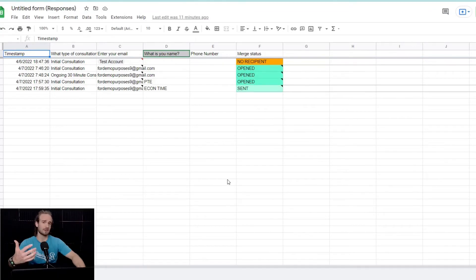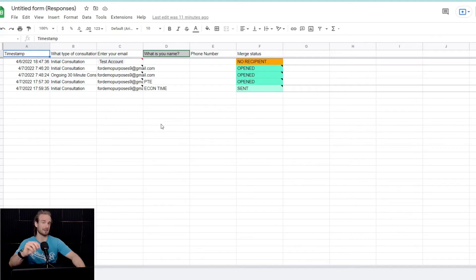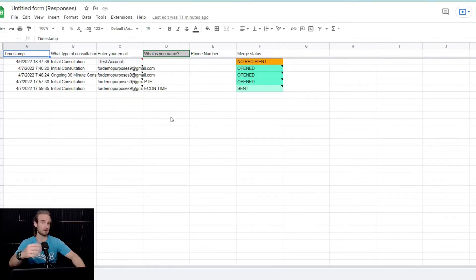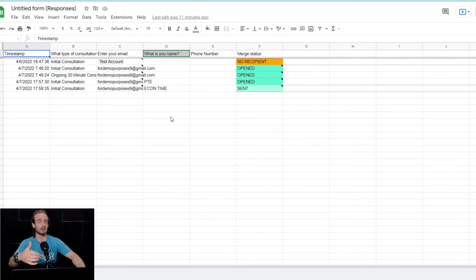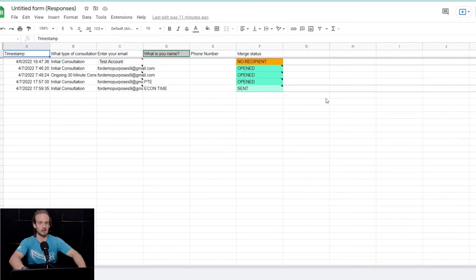Now, obviously, there's lots of different options. Pick the one that works best for you. But the reason I like Mergo is because it's very simple. But on top of that, it gives you up to 500 emails per day, whereas other ones might only give you 50. Obviously, I'm not sponsored by them or anything like that. It just works for me.